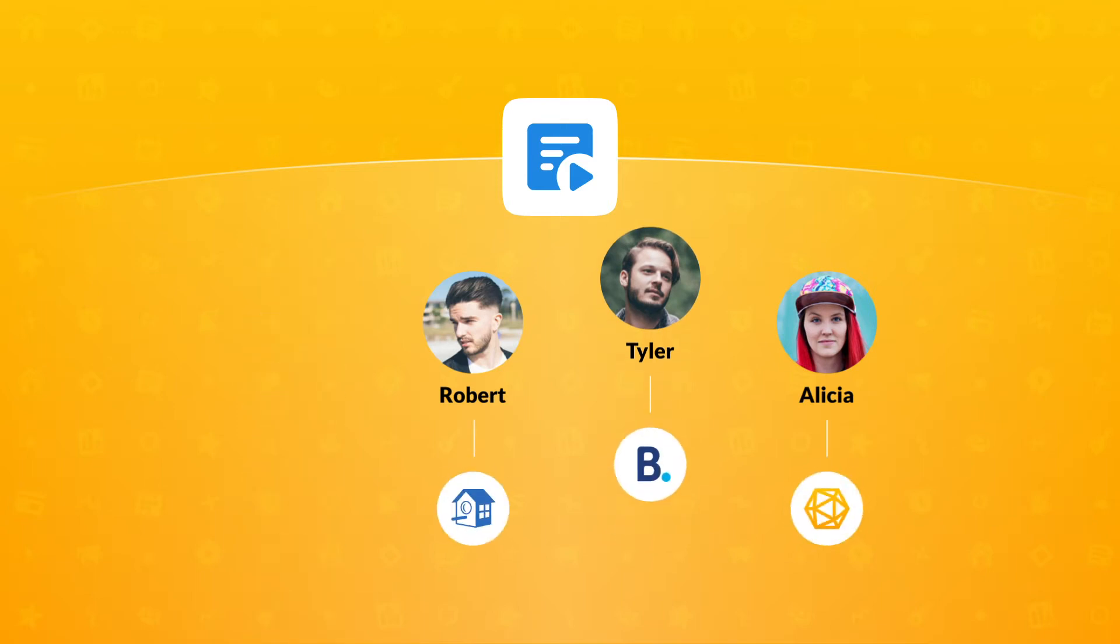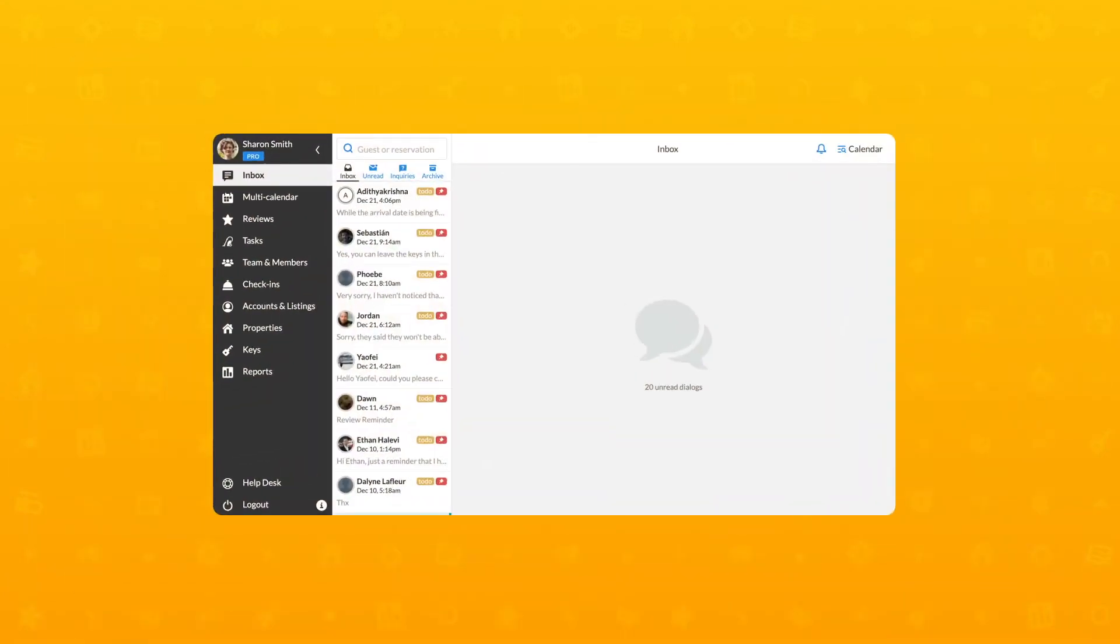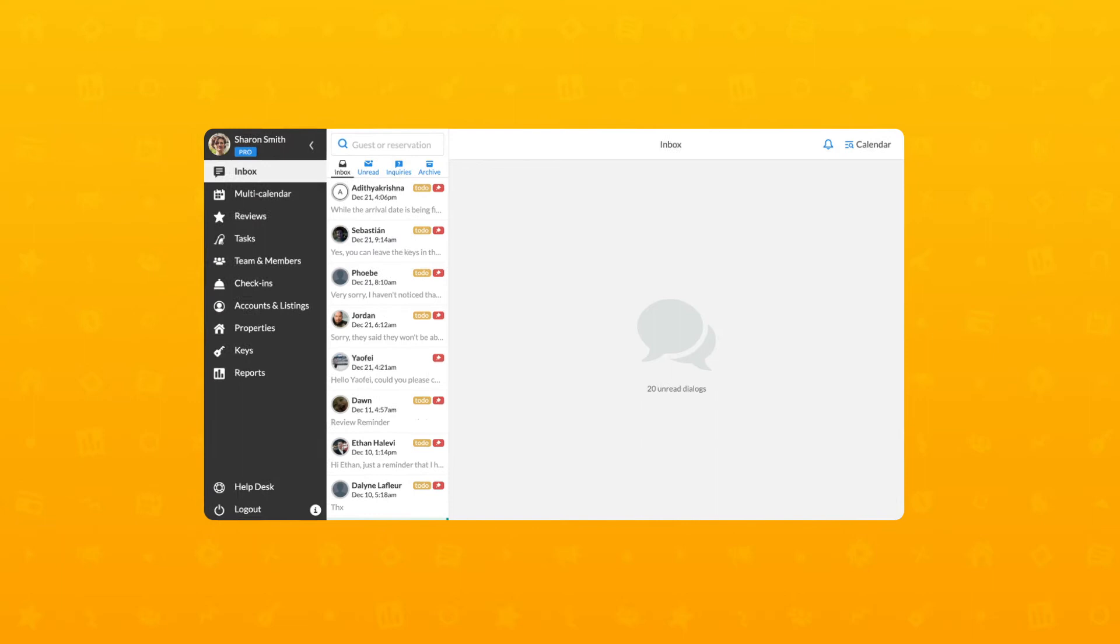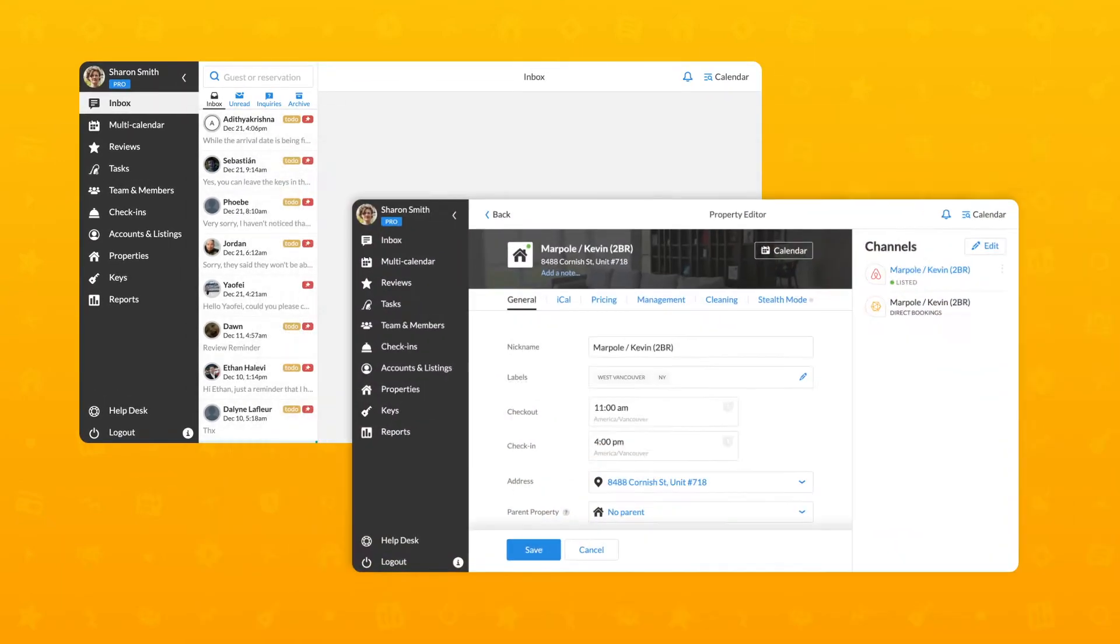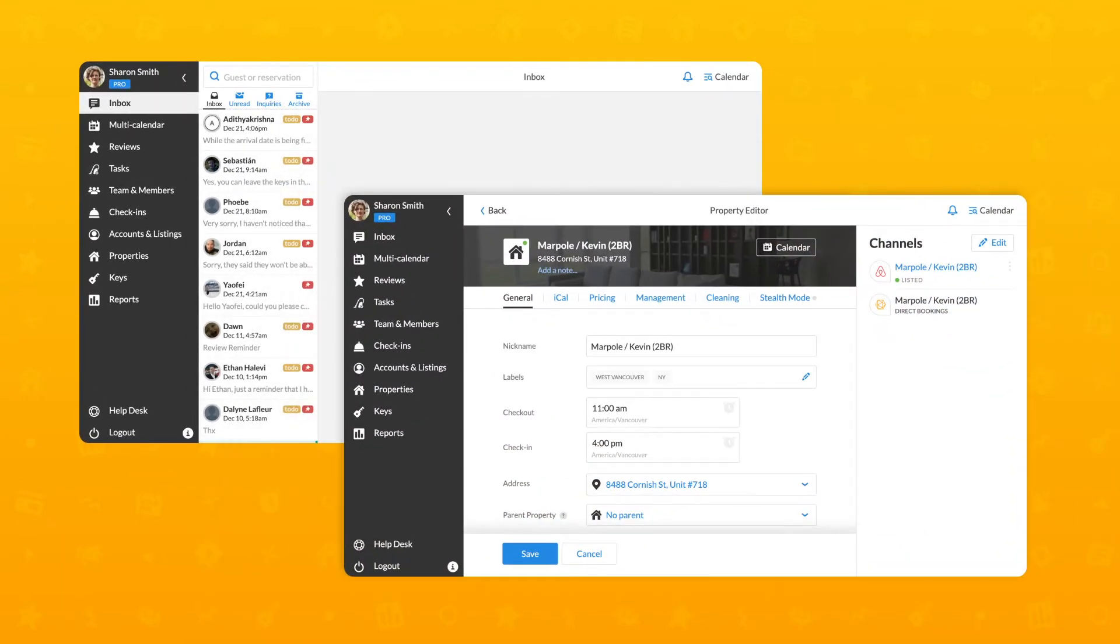Now let's see how to create a message template. There are two places where you can create a message template – the Inbox or the Message Template Editor in the Property Editor.